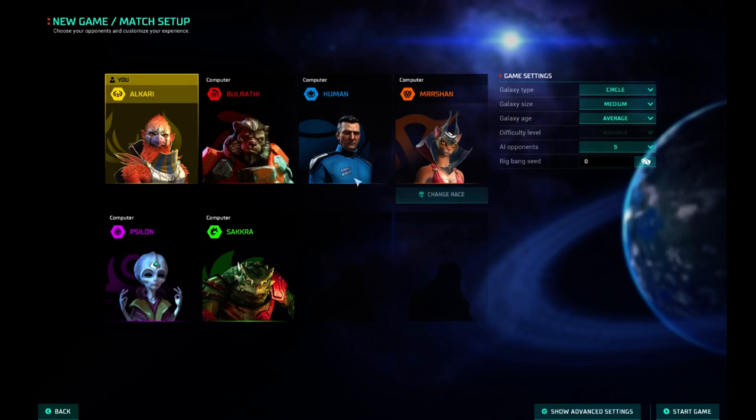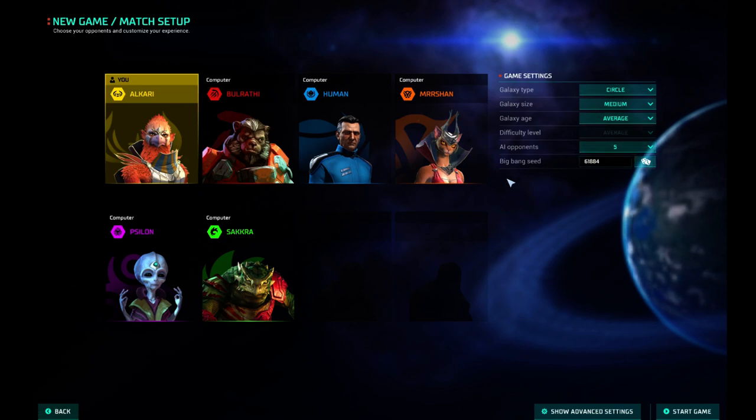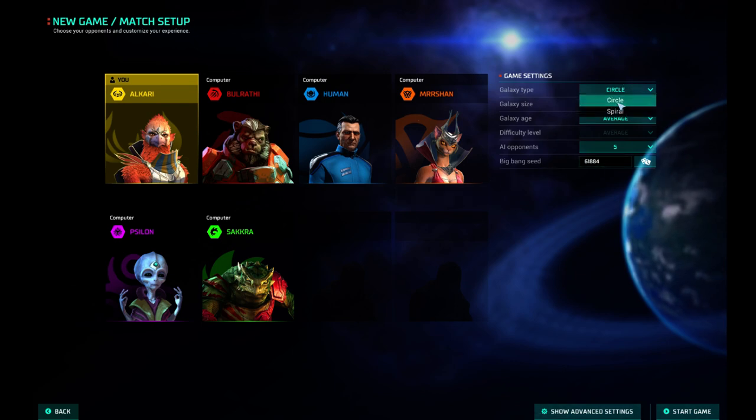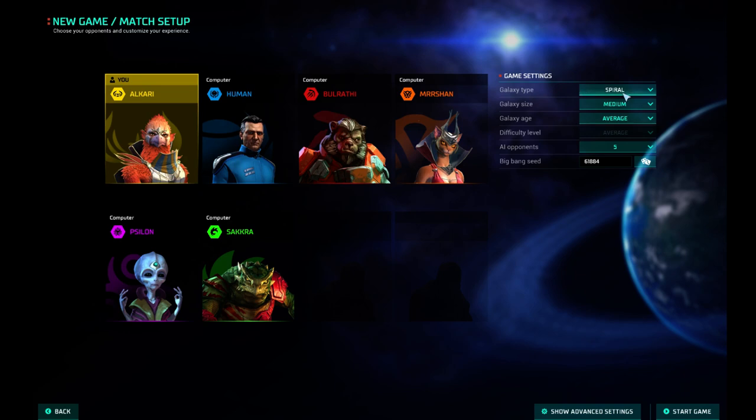We'll eventually get to choose eight opponents, but right now we can only do the five. We will do all of them. You can also get a random seed. If you want to play the same game over or have a friend play the game, I guess that's an option. Right now we can choose a Circle Galaxy or a Spiral. We're going to choose Spiral. Circle looks kind of boring.